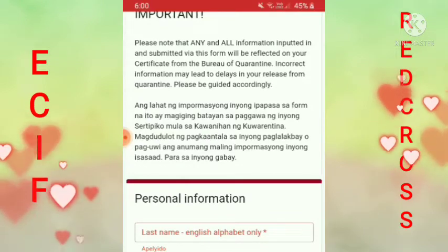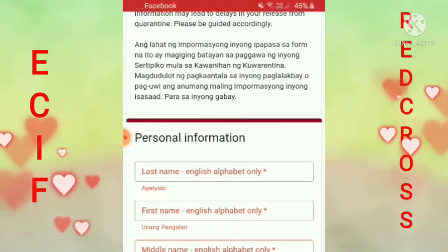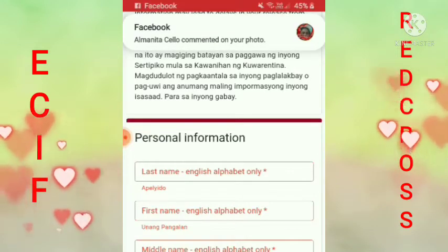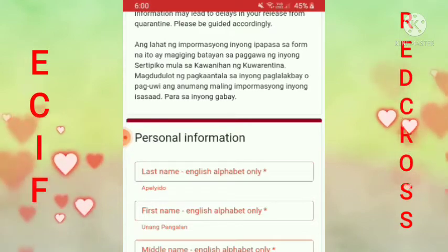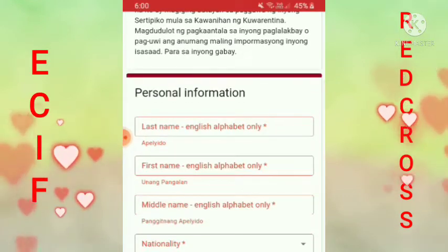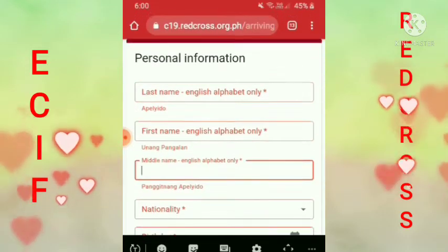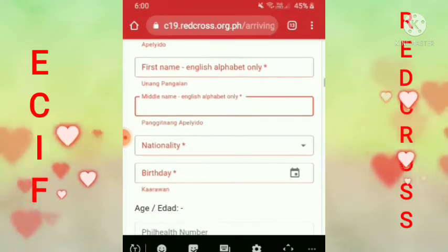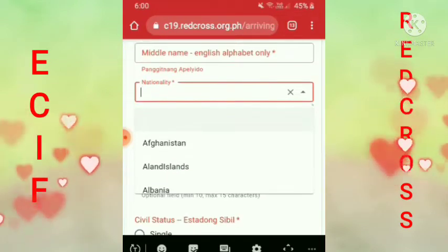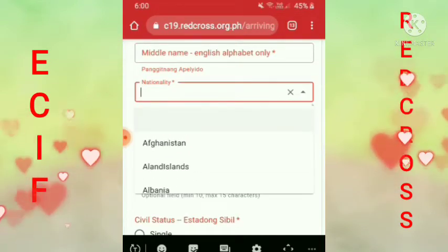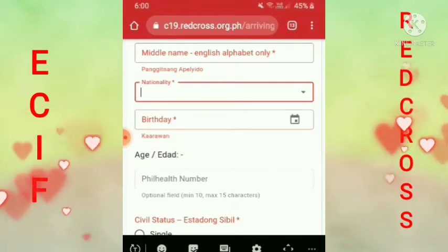Una guys, ilagay mo yung first name, yung last name mo, apelido ng asawa mo. Then yung pangalan mo, middle name mo. Yan yung isusulat mo guys. Tapos nationality — Philippines. Napilapar ko na kasi ito.